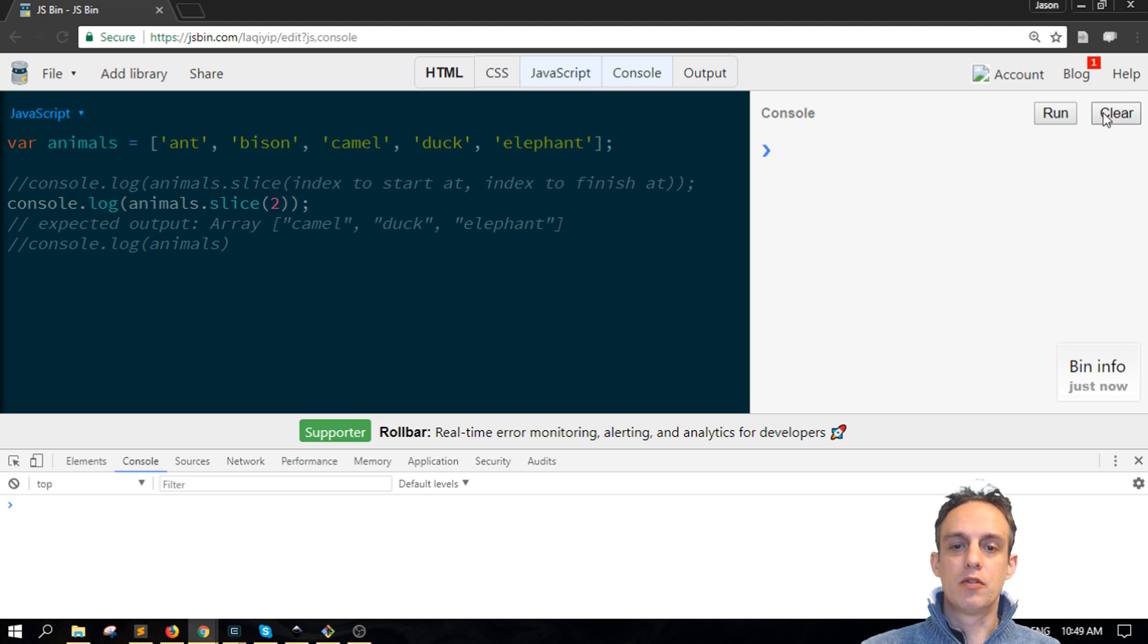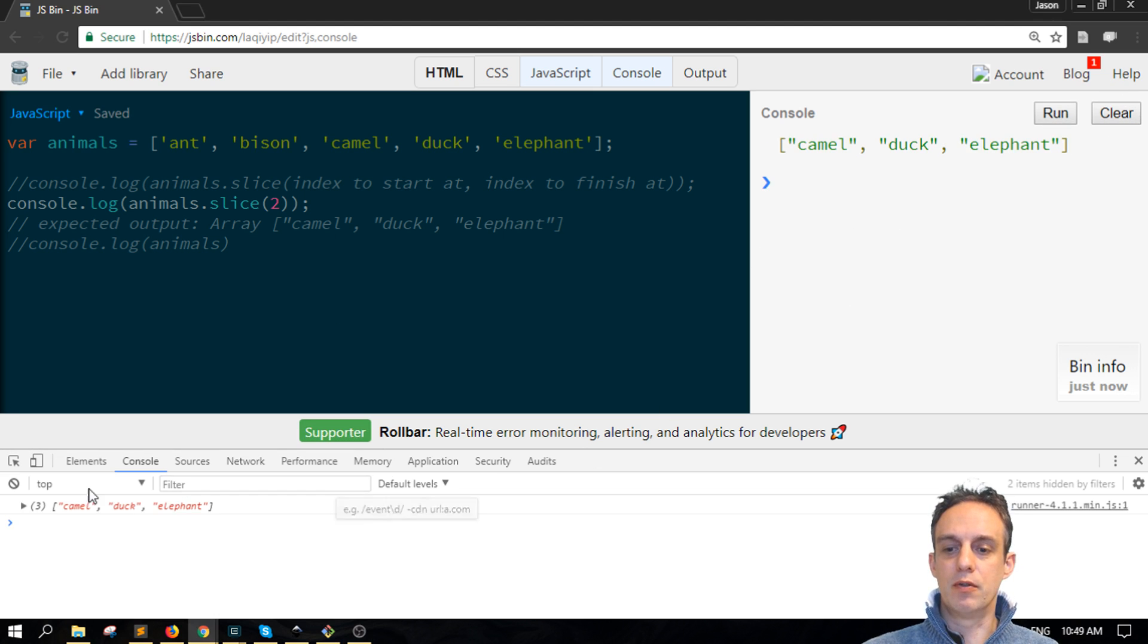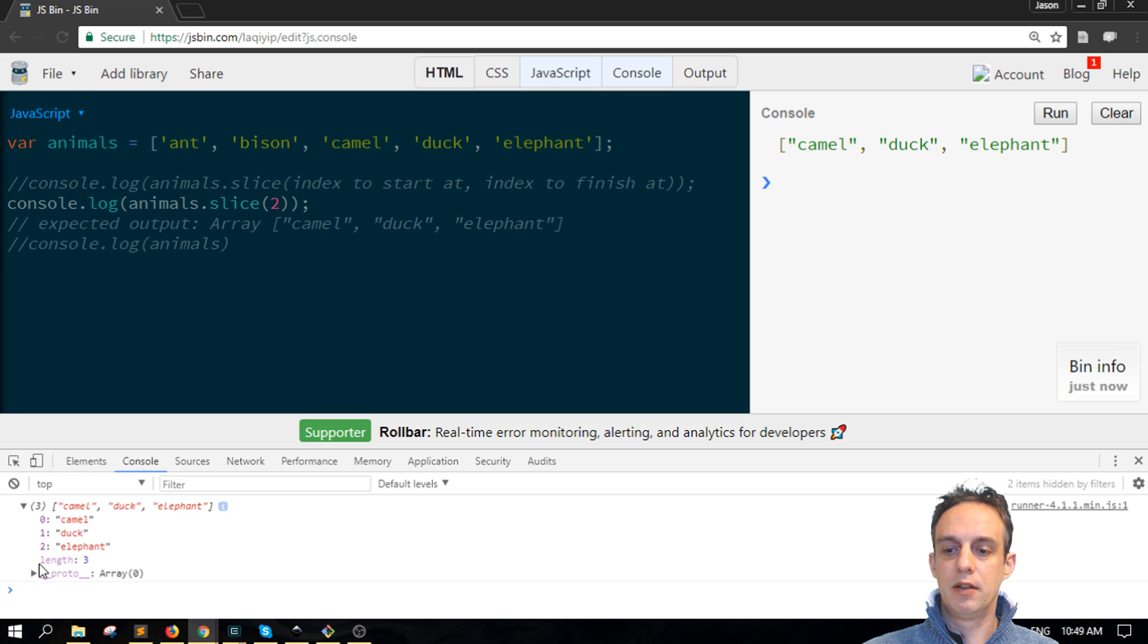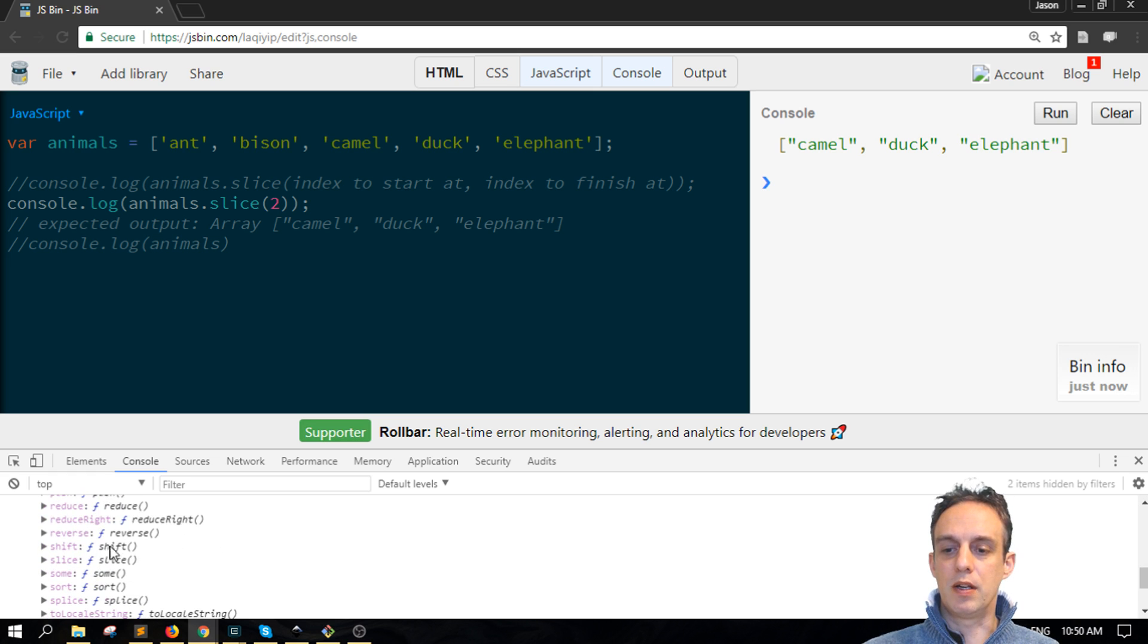So looking at this, if I run in the console and we console log an array here, and then look down into the proto here and scroll down, we can find this method here called slice.